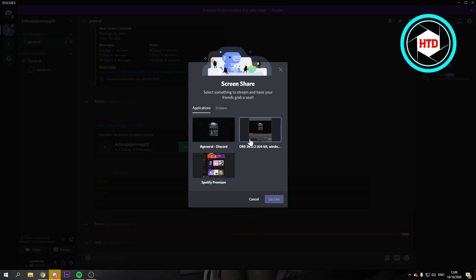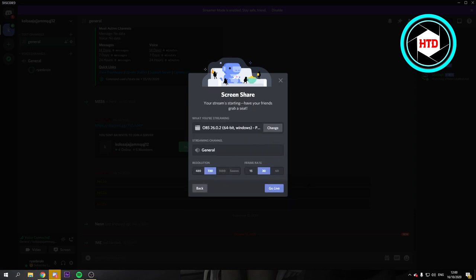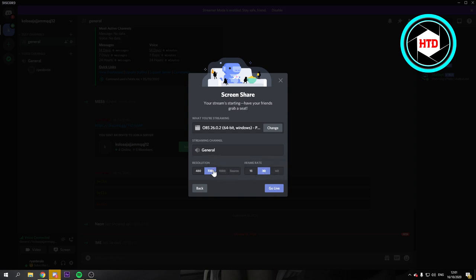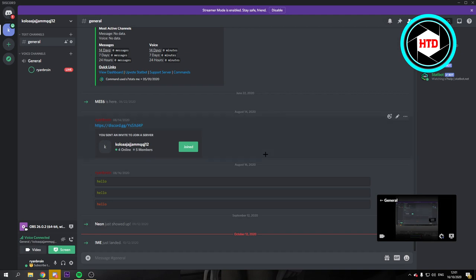But yeah, so let's say this is Netflix for example. You can just click on it. Then if you have Discord Nitro you can go with 1080p and 60fps, but if you don't have that you can just go with 720 and 30fps. And just go live and people can join your live.